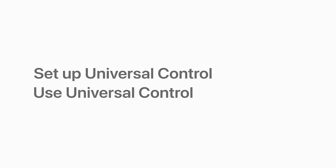In this video, we'll show you how to set up Universal Control on your Mac and iPad, and how to use it.